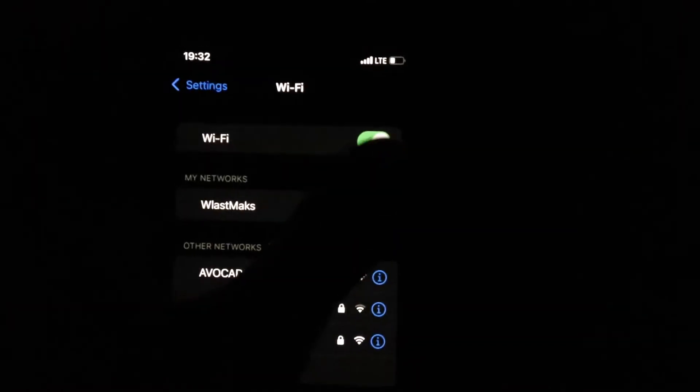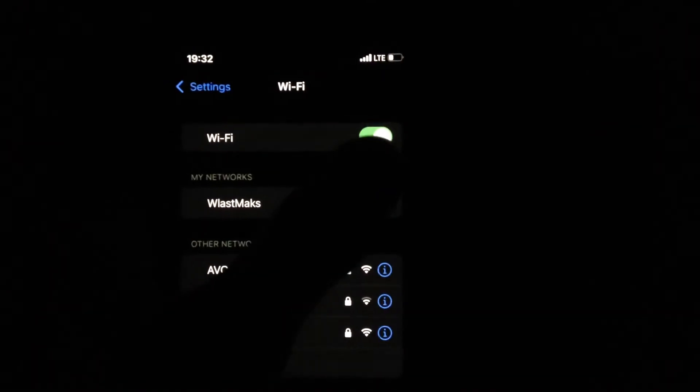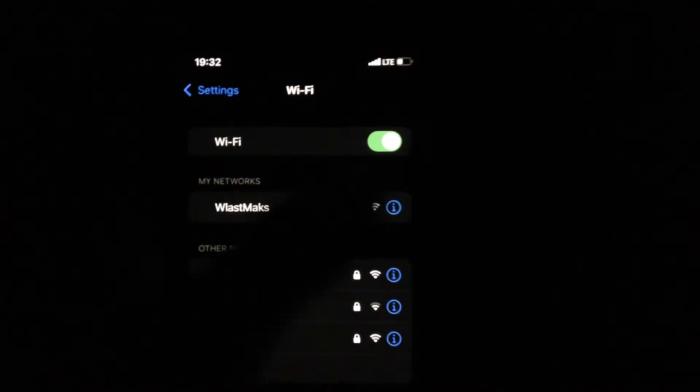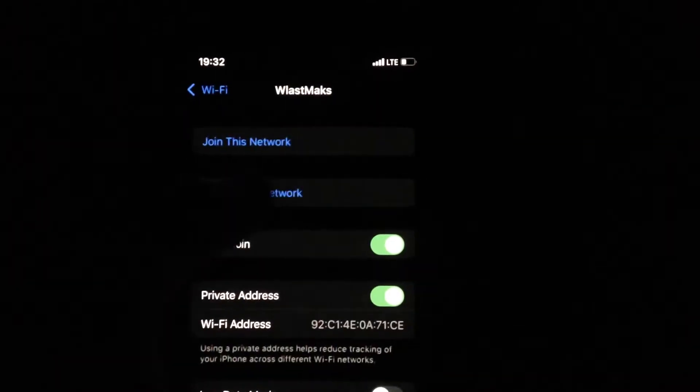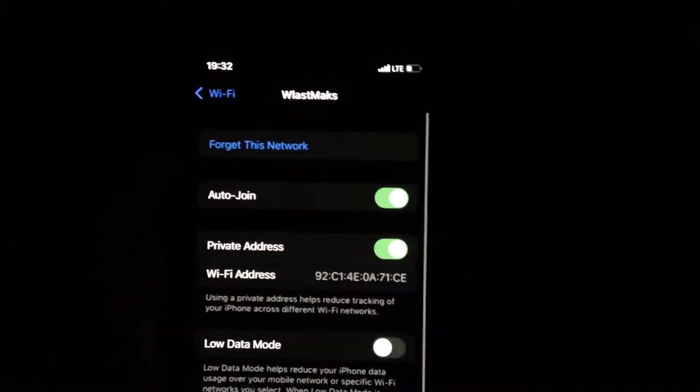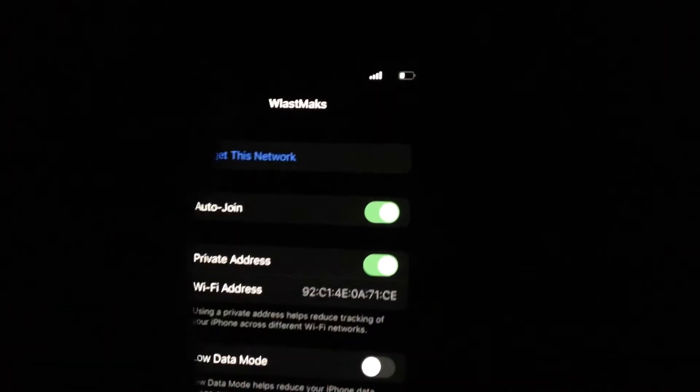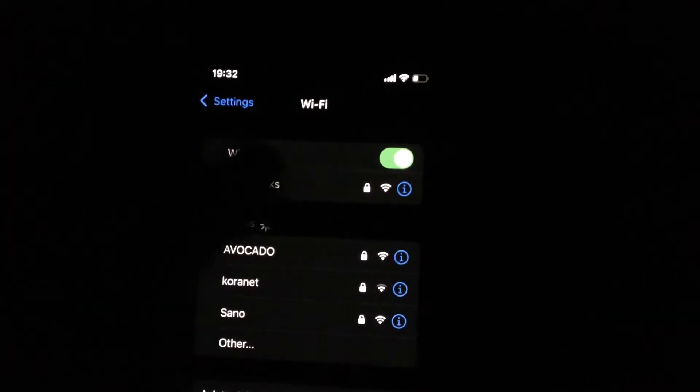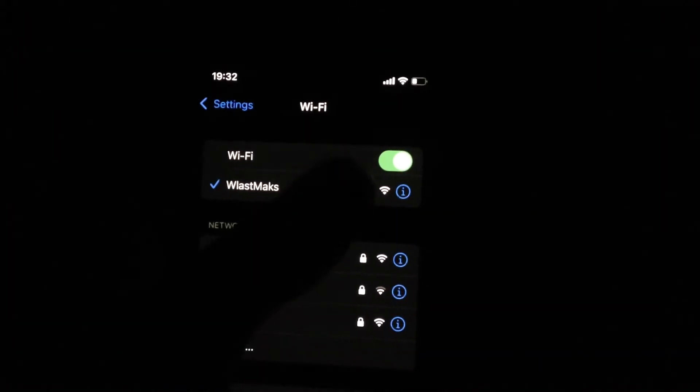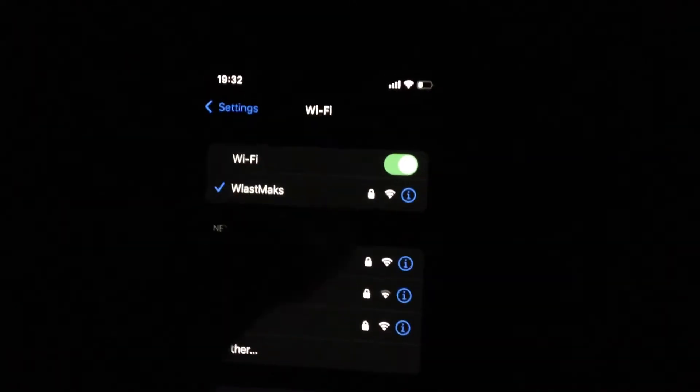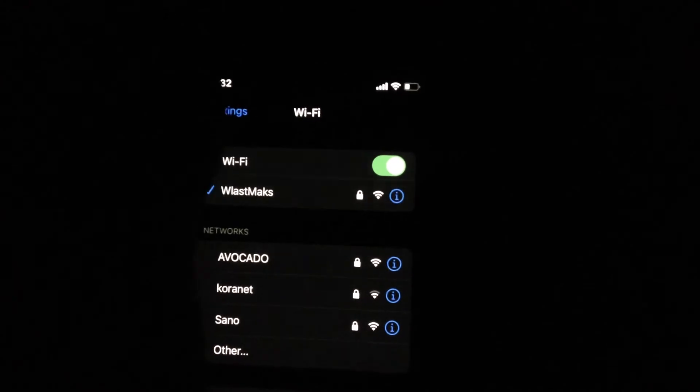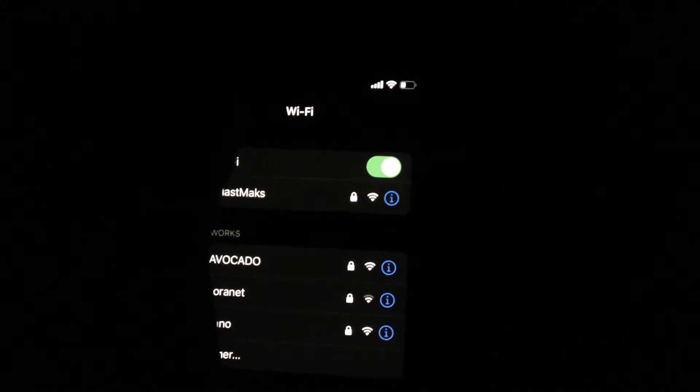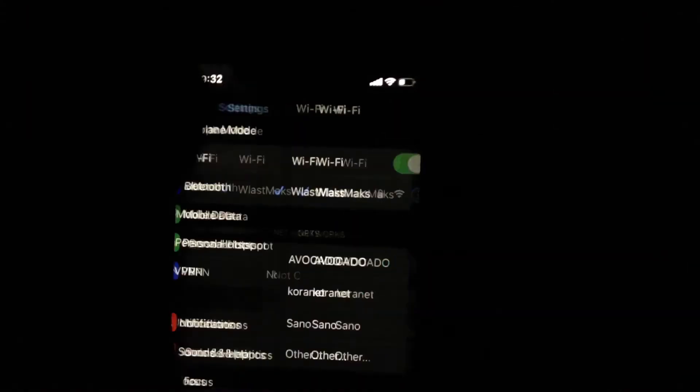Also you can try to tap on your Wi-Fi network and just choose forget this network and connect to it again. And you can try to restart your Wi-Fi router, so sometimes it also helps.